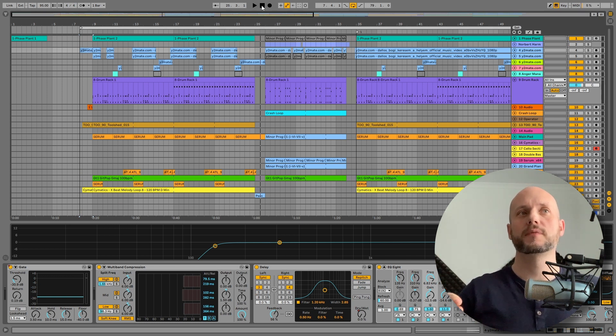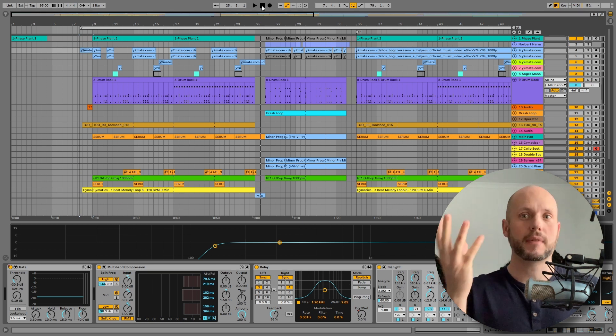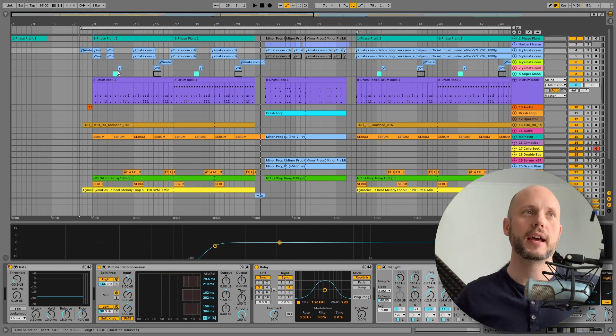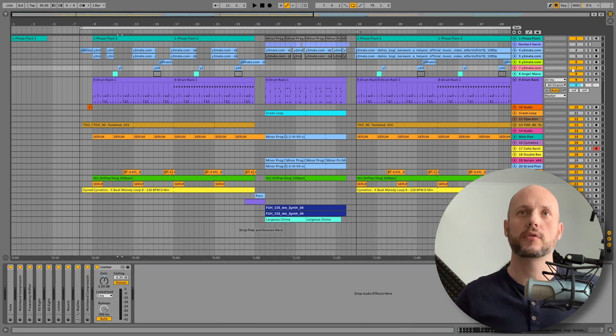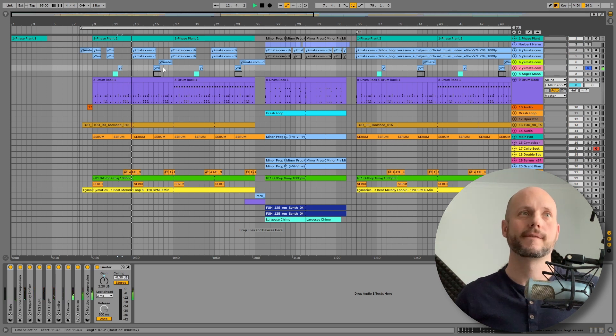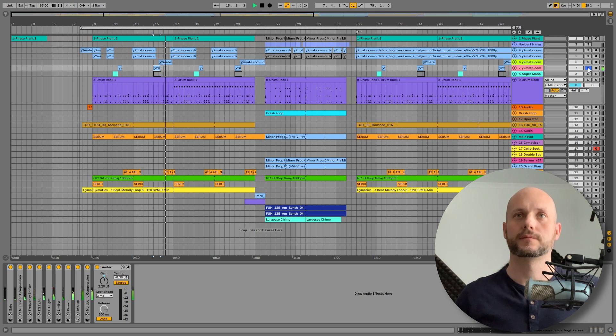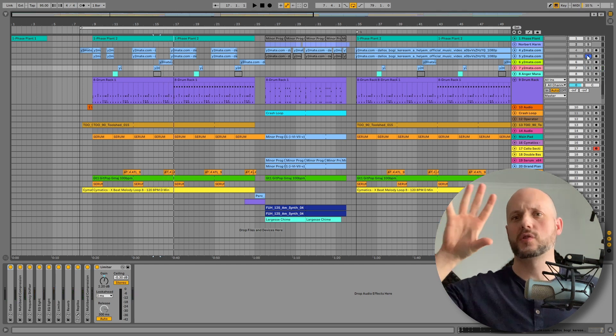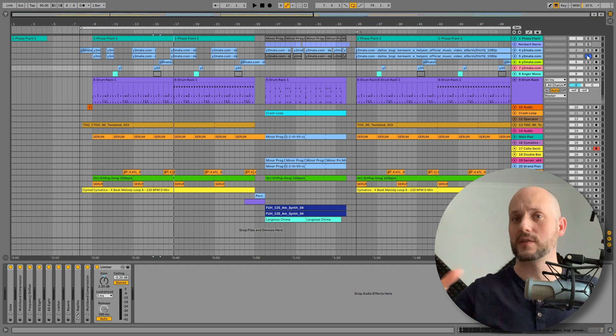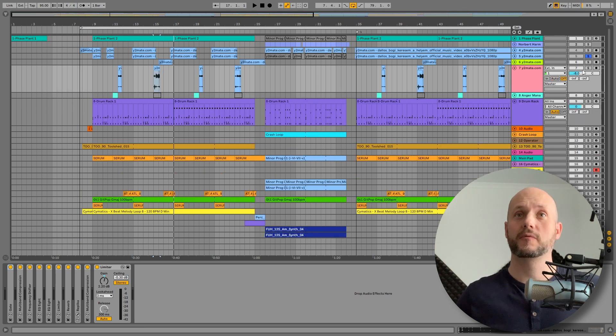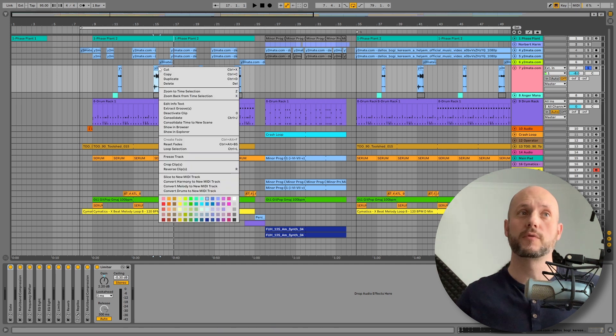But there is one particular sound that I want to talk about today because there is a really nice trick behind it and I think this is so inspiring. And this is that sound. So this gives a very nice touch to the atmosphere as a whole. And the sound itself is very tricky because this is actually from the vocals.